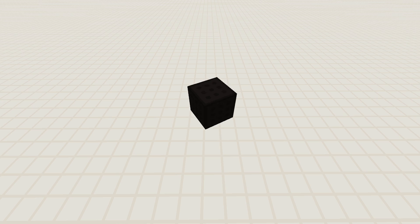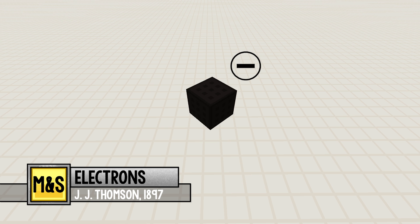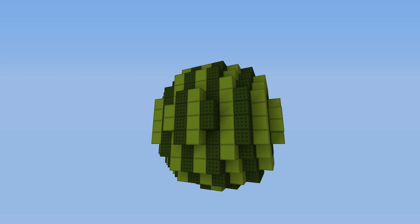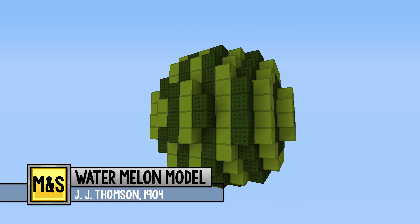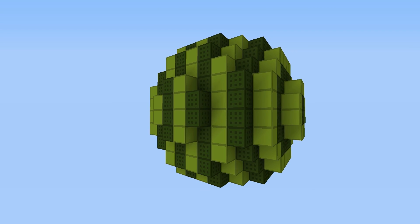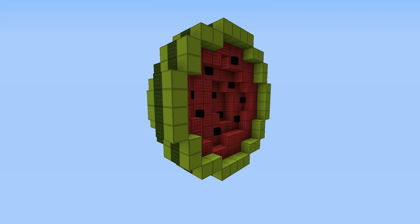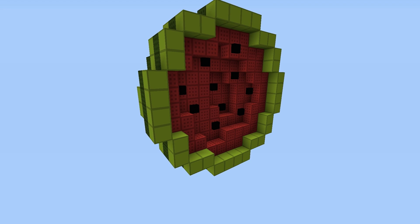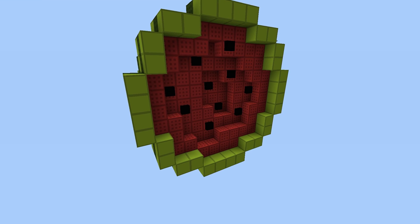A little later, JJ Thompson was one of the scientists that discovered electrons as negatively charged particles. He found out that these electrons are in each atom. Based on this he developed the watermelon model. In his model, the whole melon is equivalent to the atom, where the pulp represented the homogeneously spread mass with a positive charge, and the melon seeds were the negatively charged electrons, which are randomly distributed within the melon.